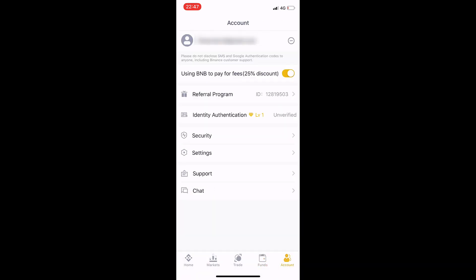Finally, I click the Account section. One very important feature here is using BNB for fees with a 25% account discount. If you choose to use BNB to pay your trading fees on Binance, you get a discount. This is very important and you should use this BNB fee discount option.